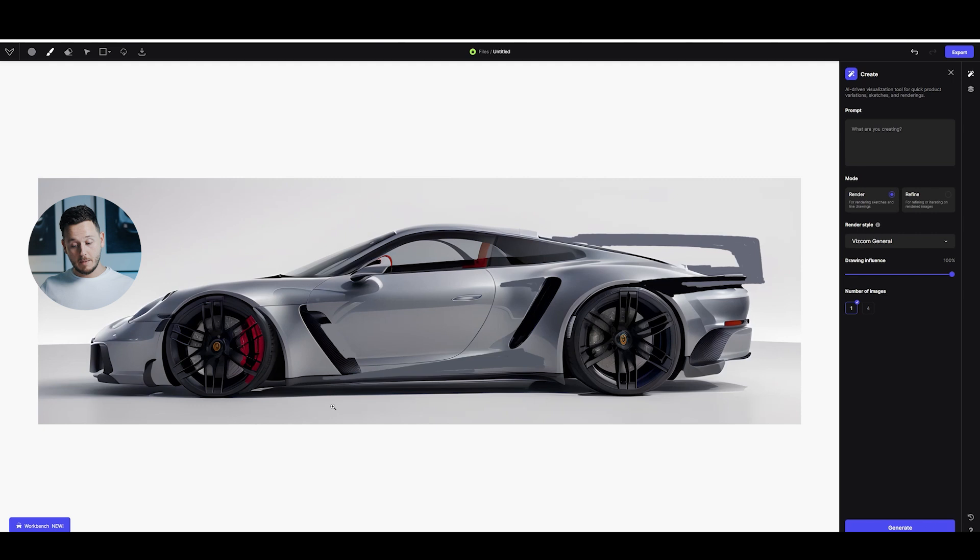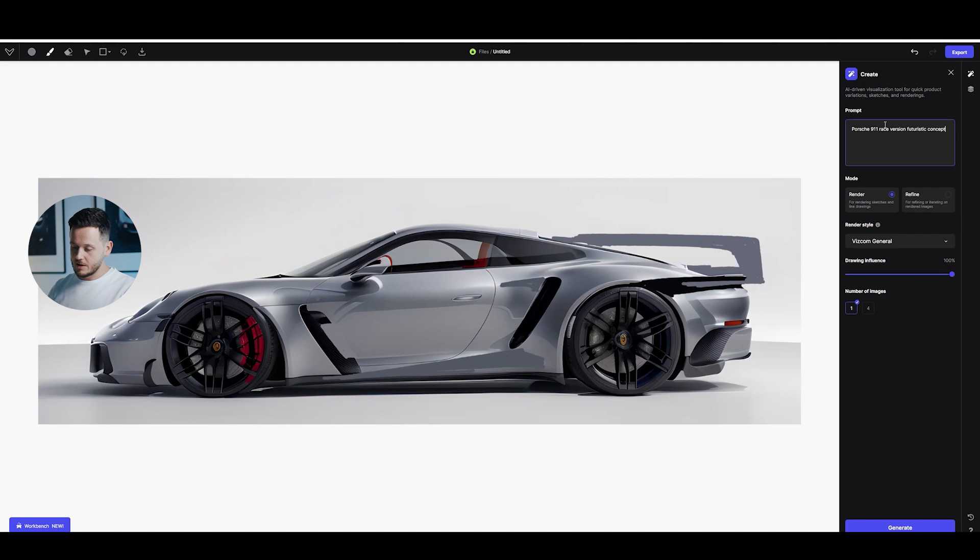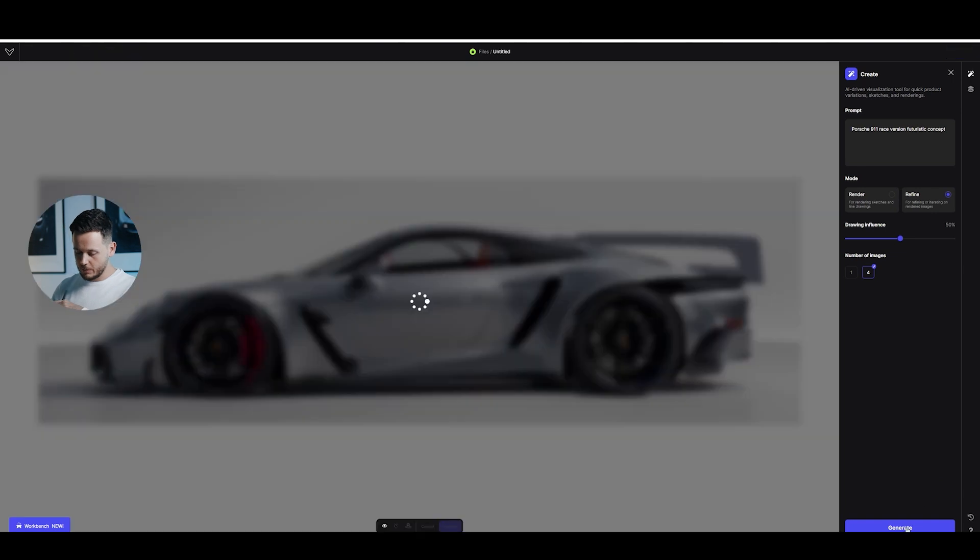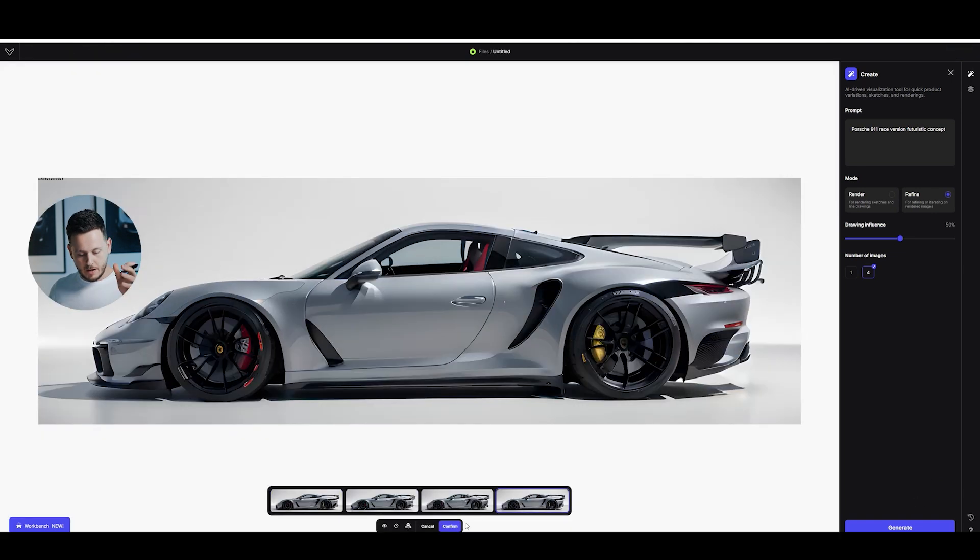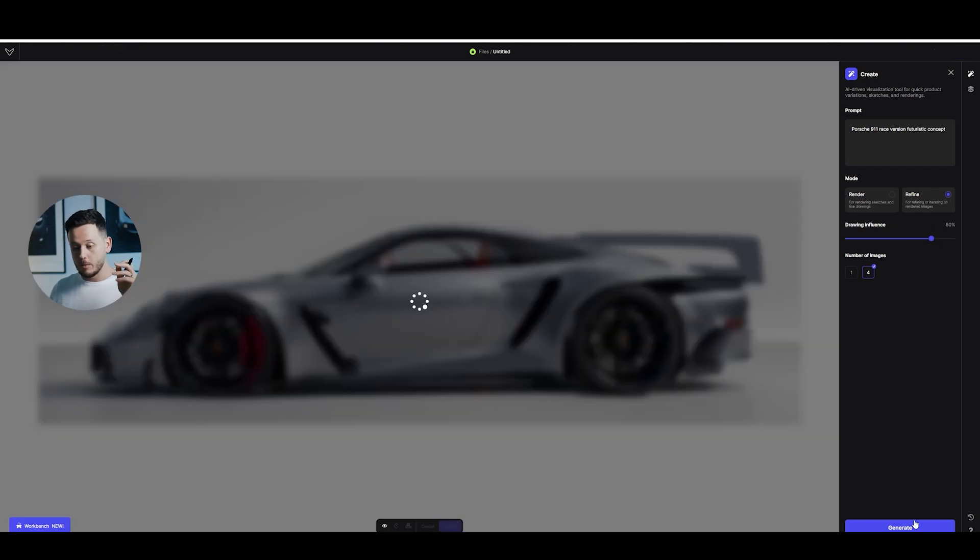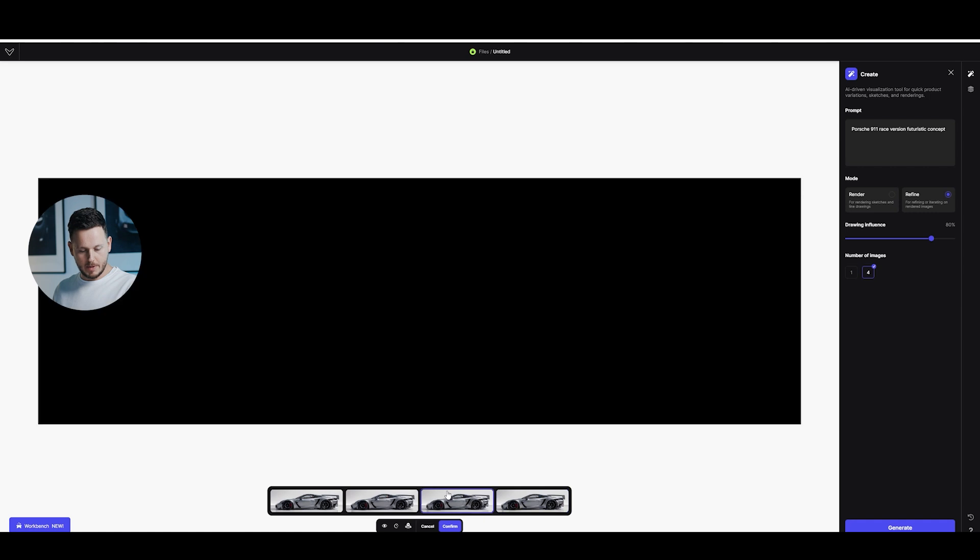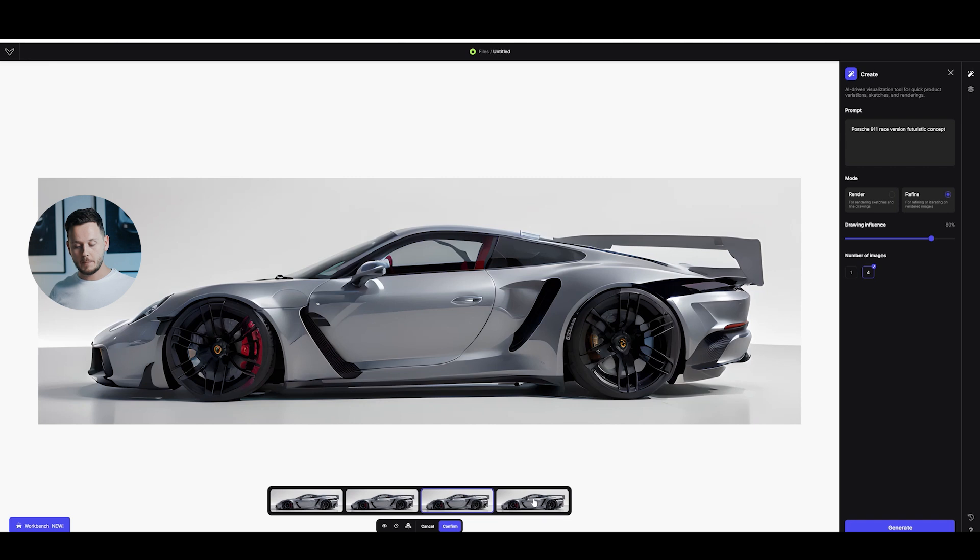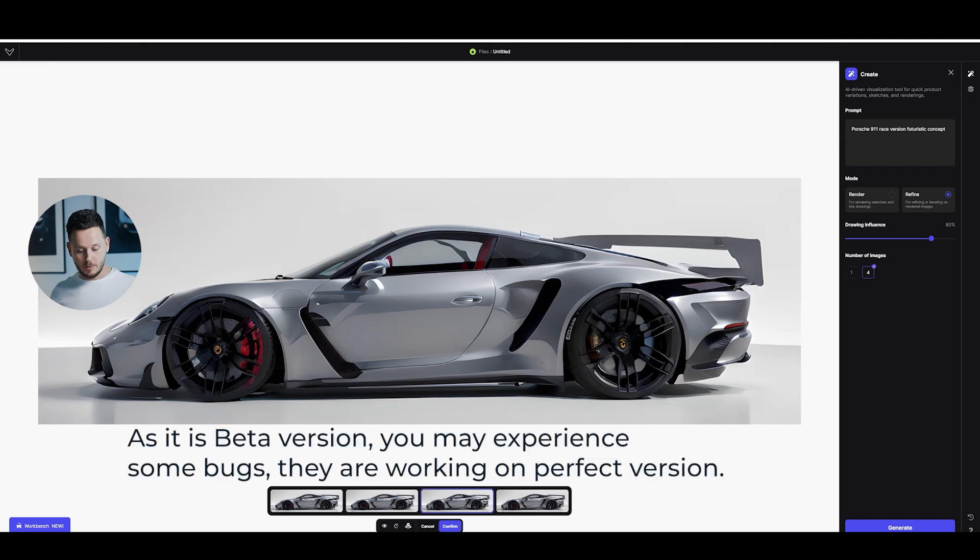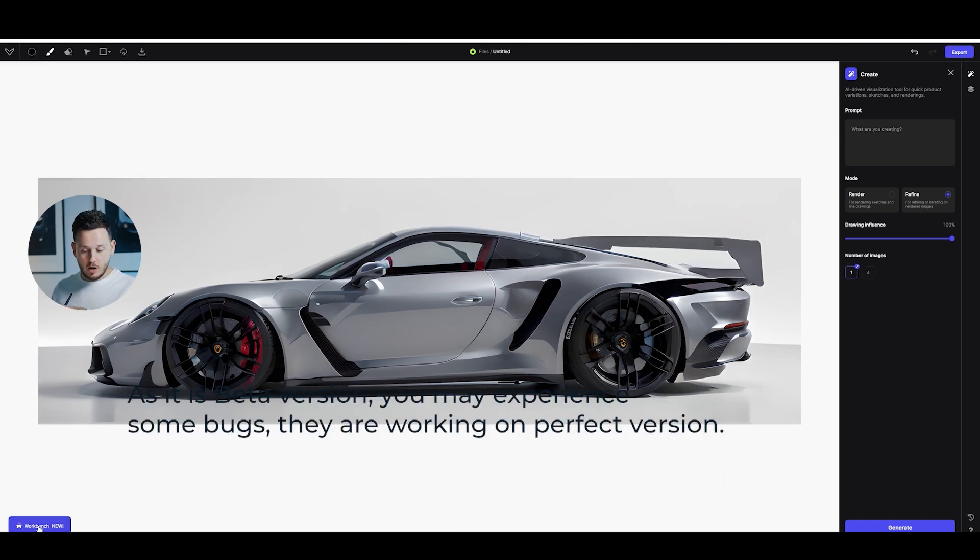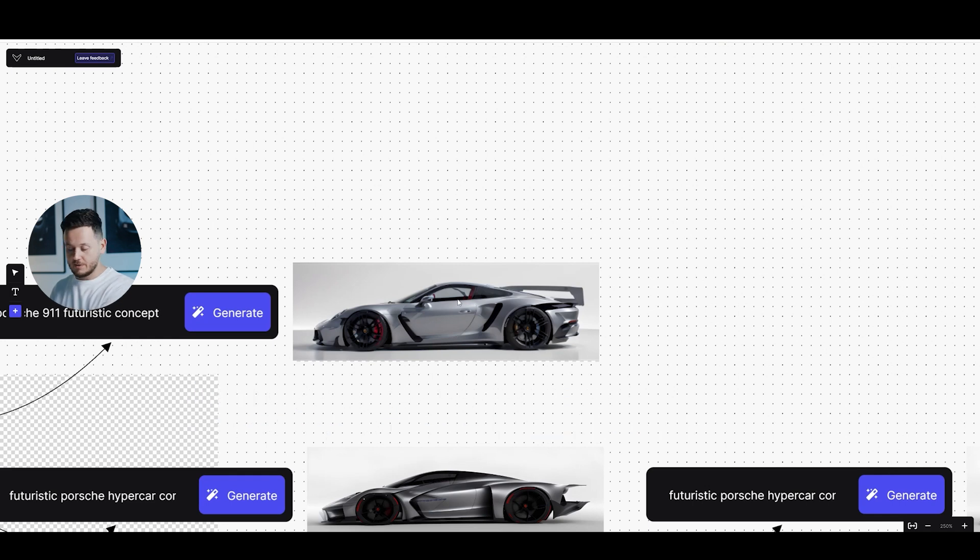So after doing some modifications on this image, I can write here the prompt. Porsche 911 race version, futuristic onset. And this time, rather than render, I'm going to try refine. I will pick number four. And drawing influence is 50%. Let's see how it will be. So here we have some results. I'm not going to confirm any of them. I'm going to increase the drawing influence to 80% and hit generate one more time. Okay, this ones are better. Still not exactly what I want, but we are in a very early stage of the design anyway. So I can confirm this one, for example. So now, if I go back to workbench, here we also have the result visible. So I can see the changes I did there also in the workbench.